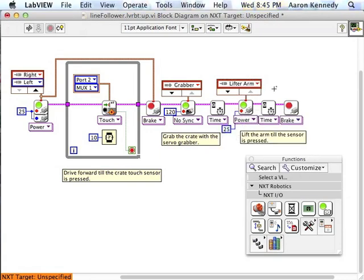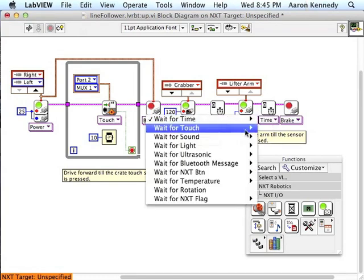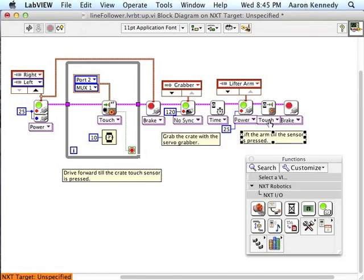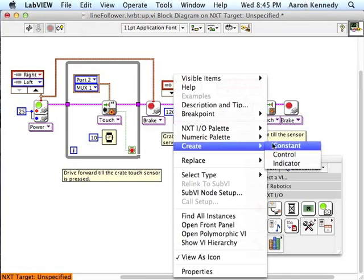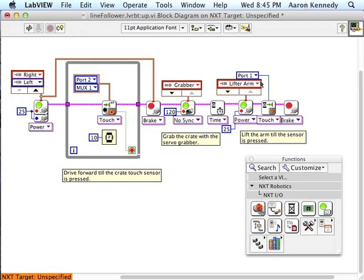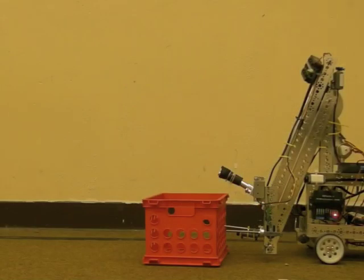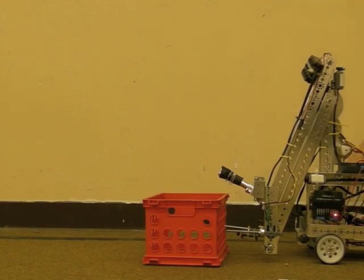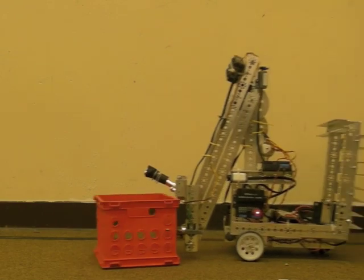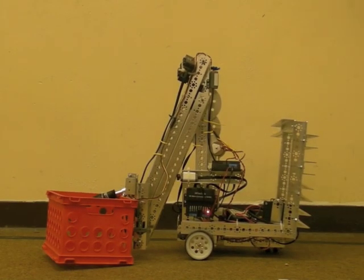So in between turning the motor on and off we need to read the touch sensor. This one is not plugged into the sensor multiplexer, so we can just use a regular read or wait for sensor block.